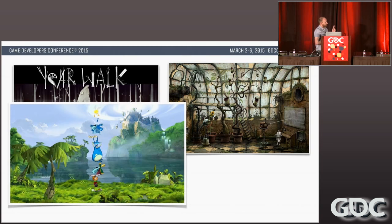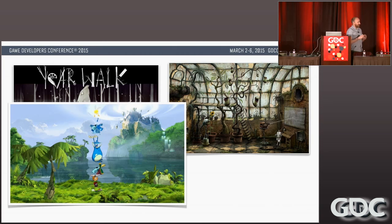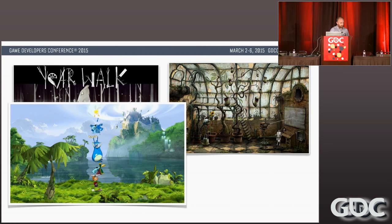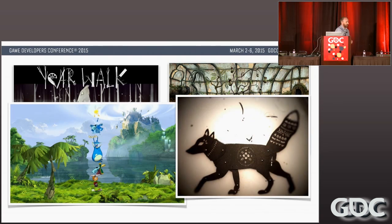Rayman Origins came out around the time we were starting to develop our pipeline. I knew we didn't need it to be that fleshy — this was an adventure game, not a platformer; we didn't need that much squash and stretch — but we took a lot of inspiration from the game and from the UB Art pipeline. I also looked at shadow puppetry; I knew we wouldn't want something as stiff as that, but definitely took some inspiration from it.